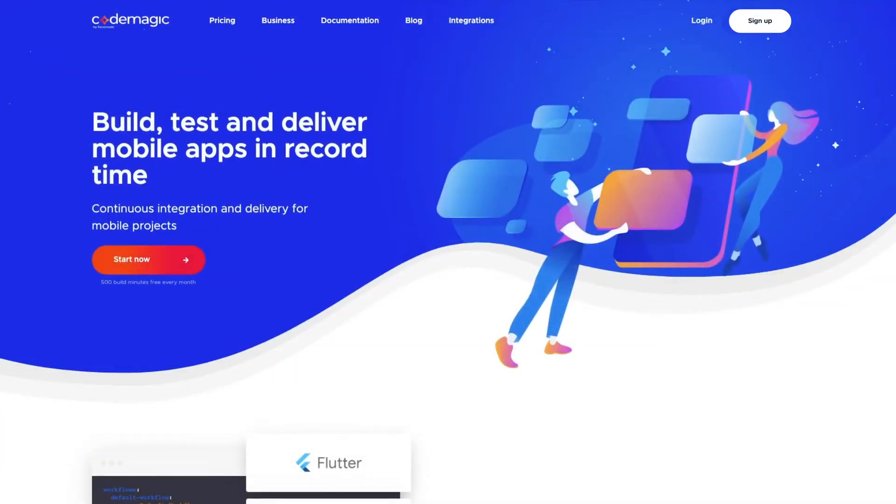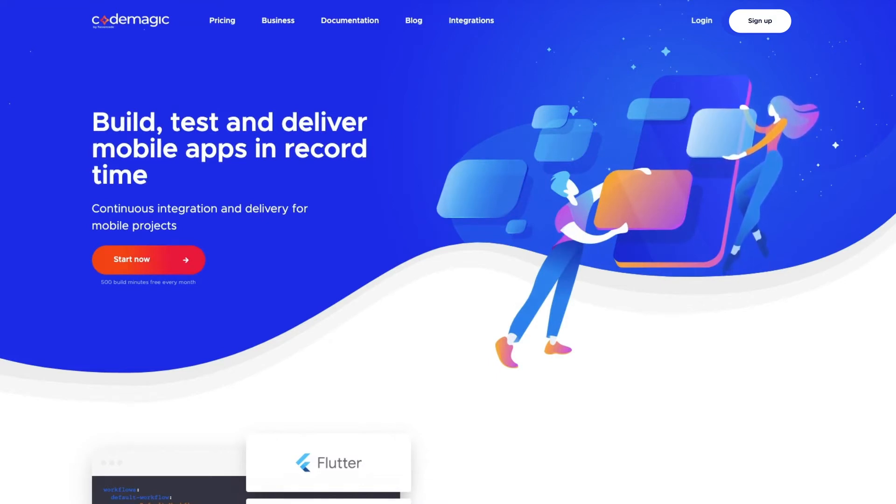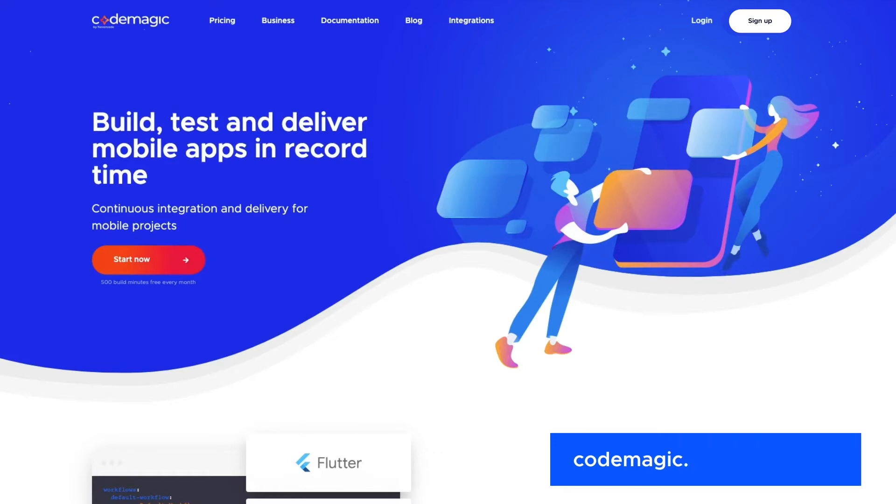Codemagic is a continuous integration and delivery service that works with Android, iOS, React Native, Flutter, Cordova, Ionic, and has many more integrations that you can find on the link below.